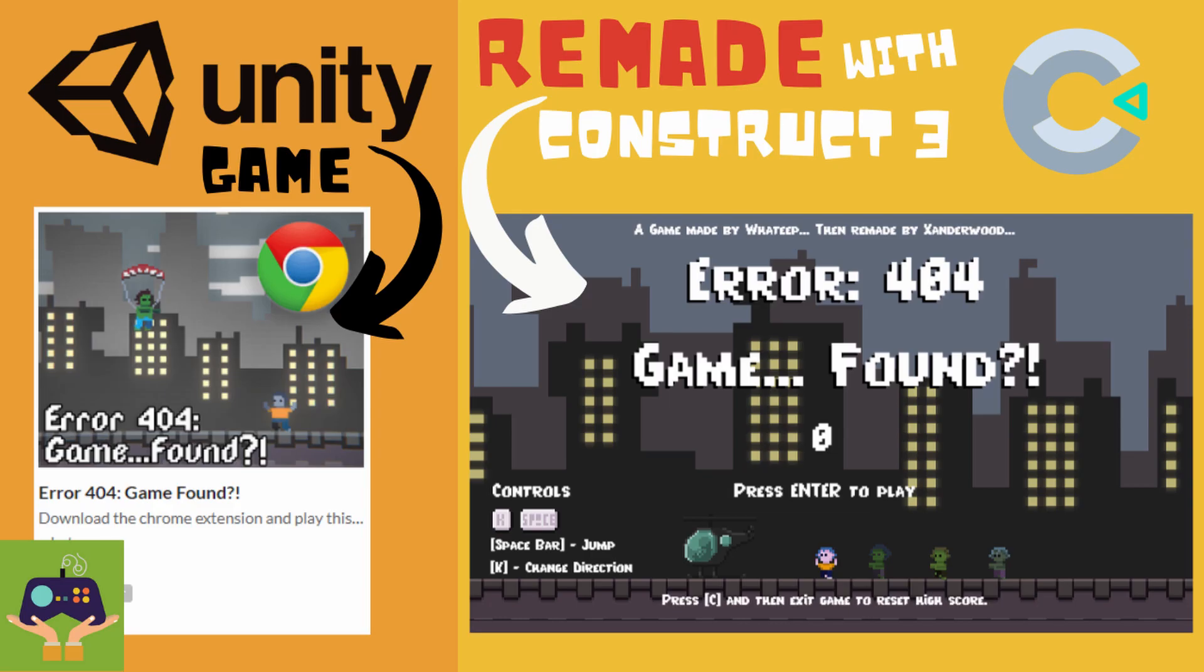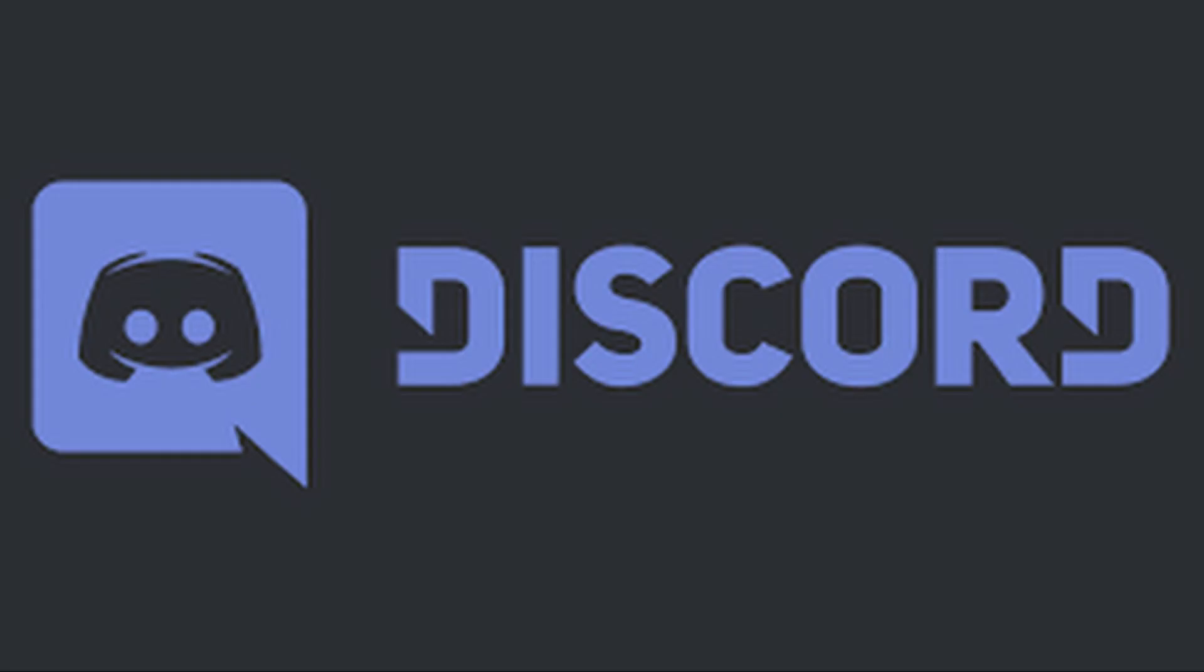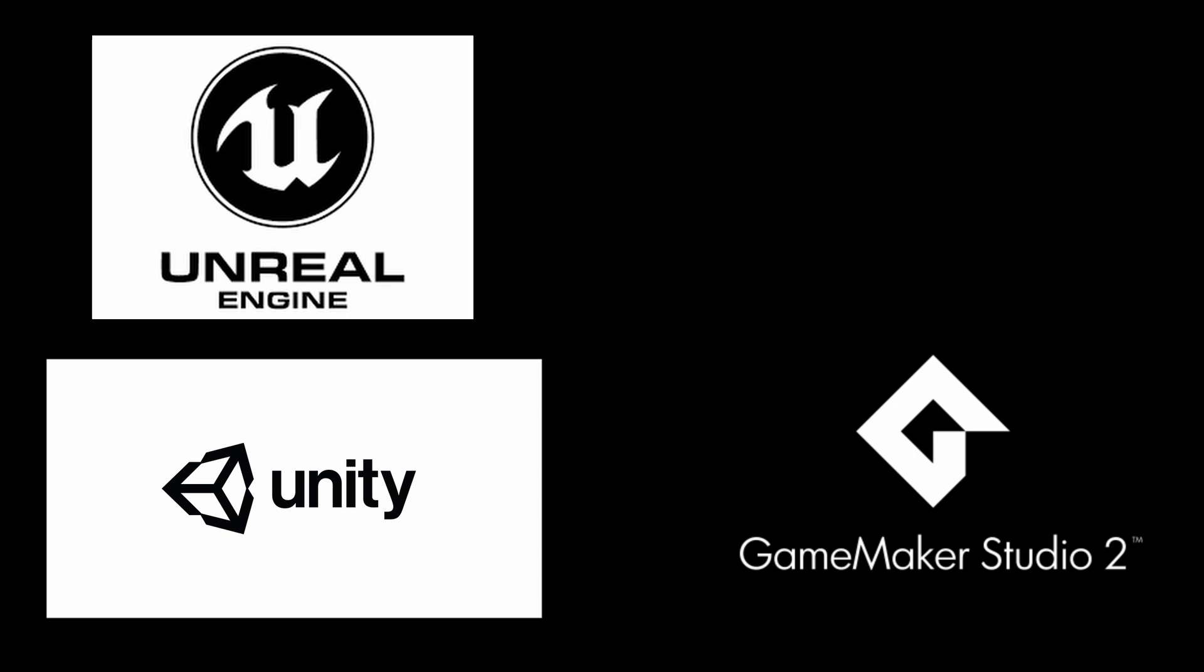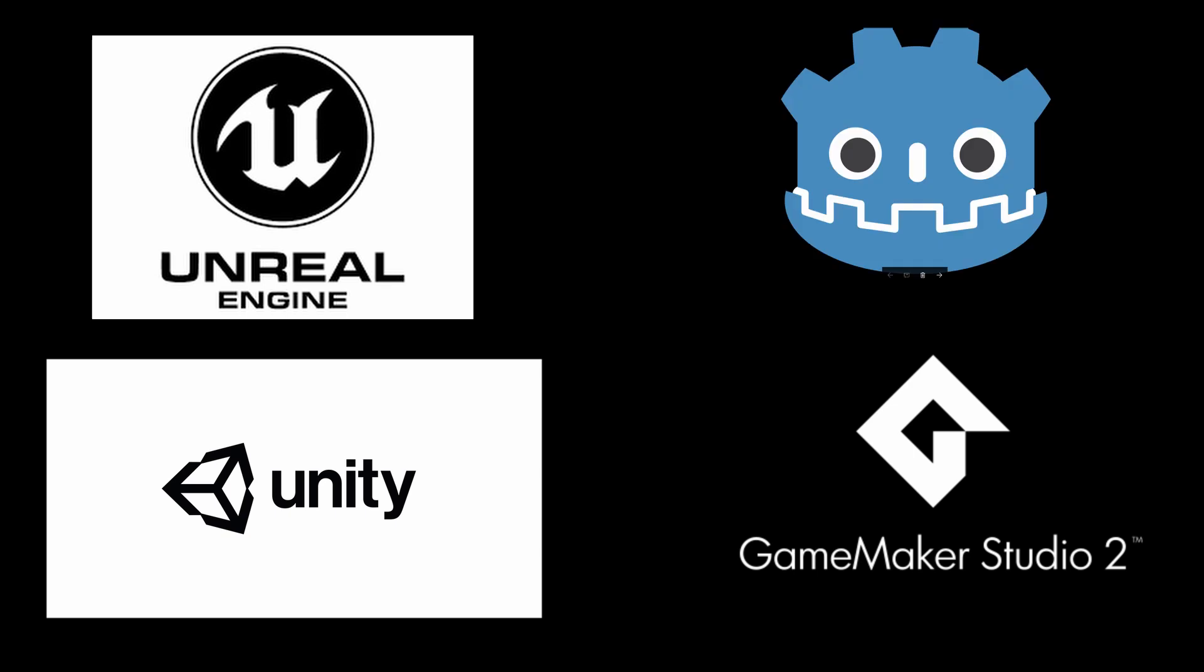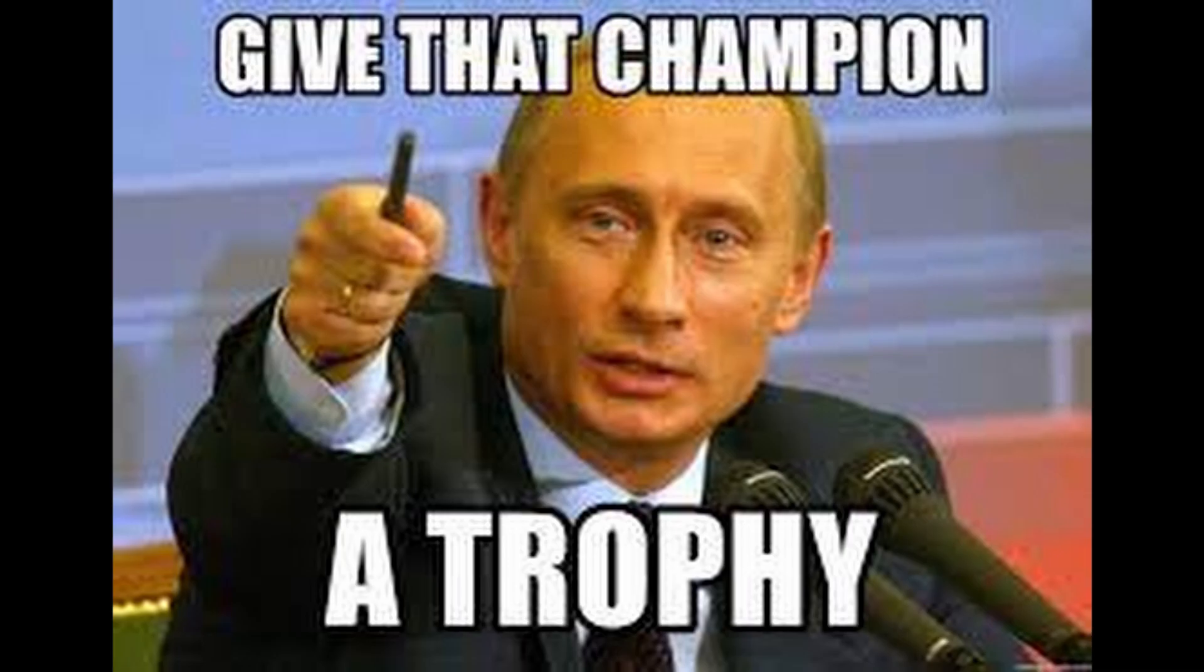In this devlog series, I will be challenging people from all over my Discord, who use popular game engines such as Unity, Unreal, Game Maker Studio, Godot, and so on. Why you ask?